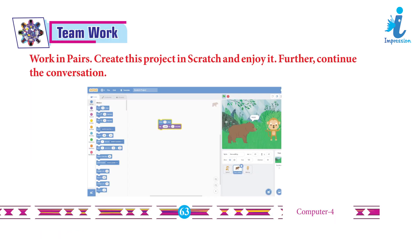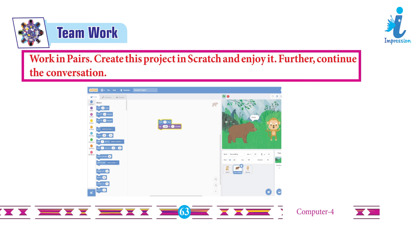Teamwork: Work in pairs, create this project in Scratch, and enjoy it. Further, continue the conversation. Answer: Students will do it themselves.